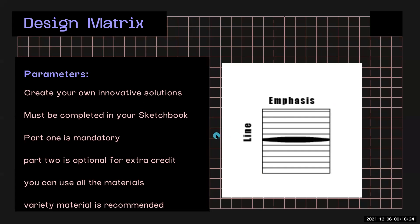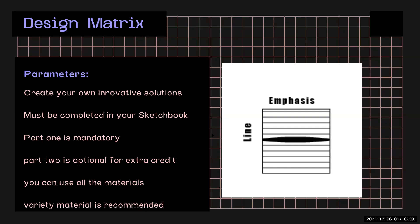The parameters: You must create your own innovative solution. So do not just copy the template, come up with your own creative innovative solutions. It must be completed in your sketchbook. This means you need to actually draw the grid into your sketchbook.